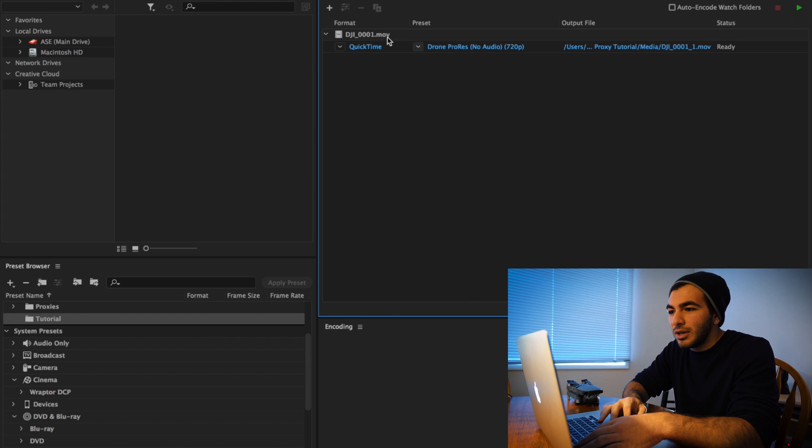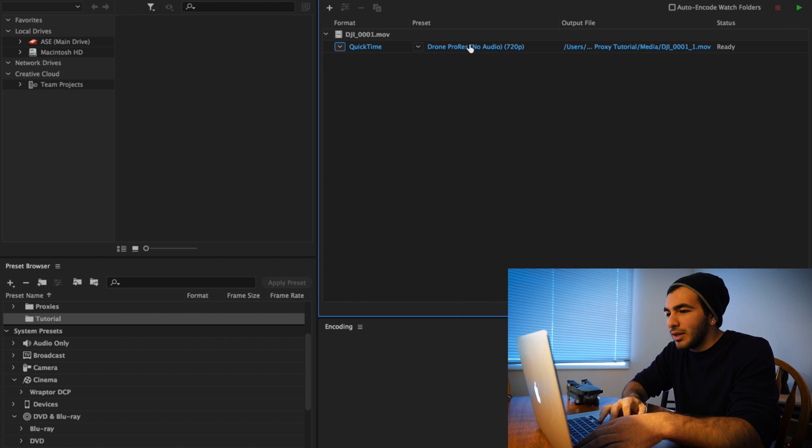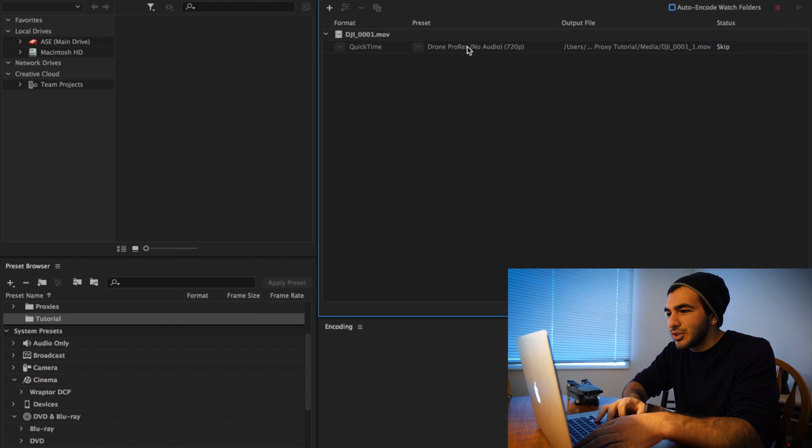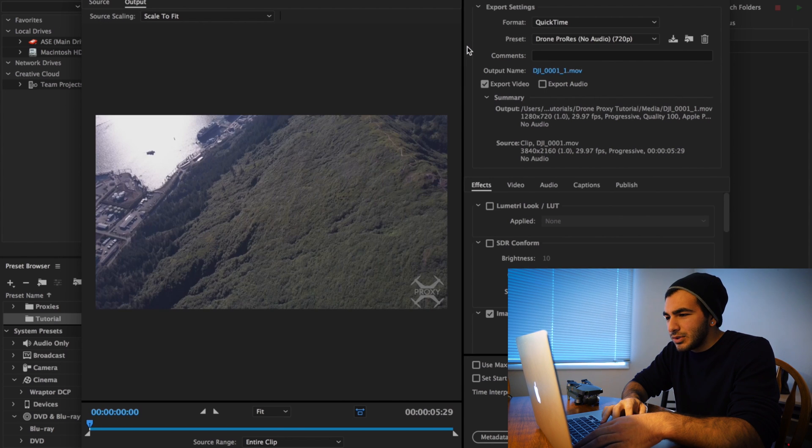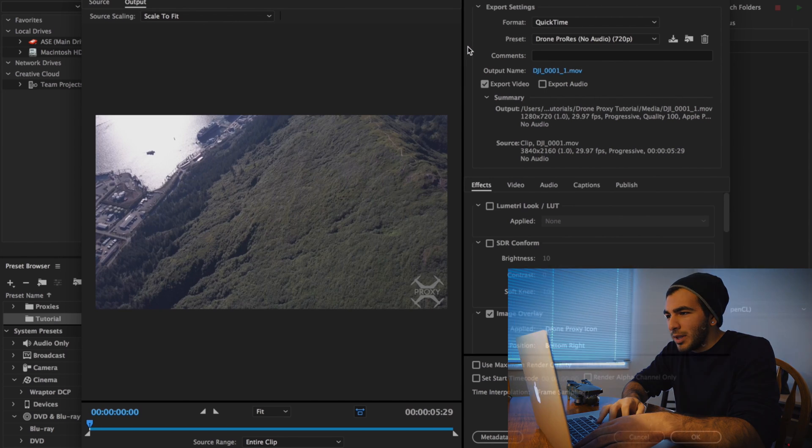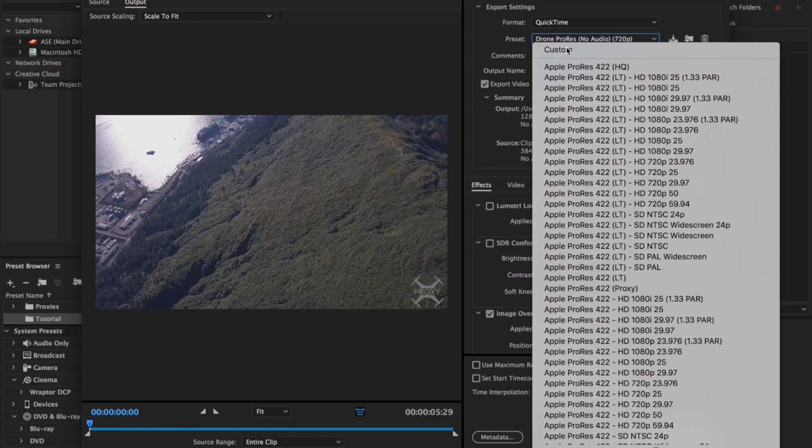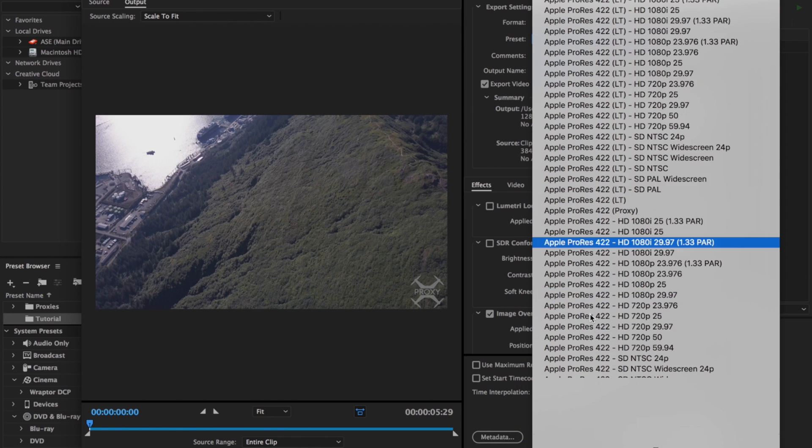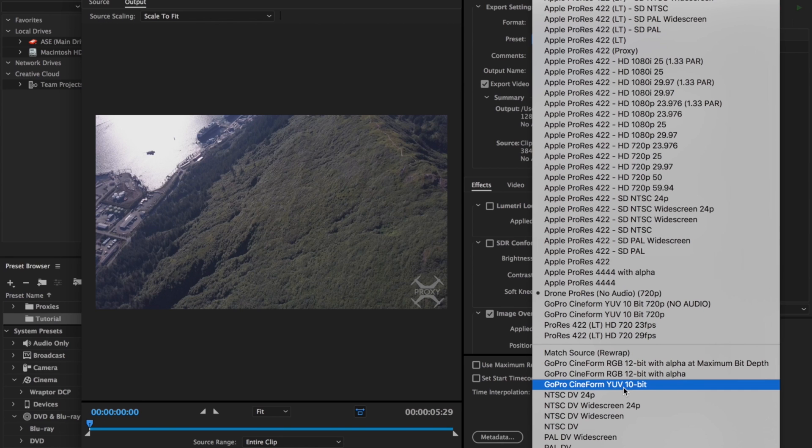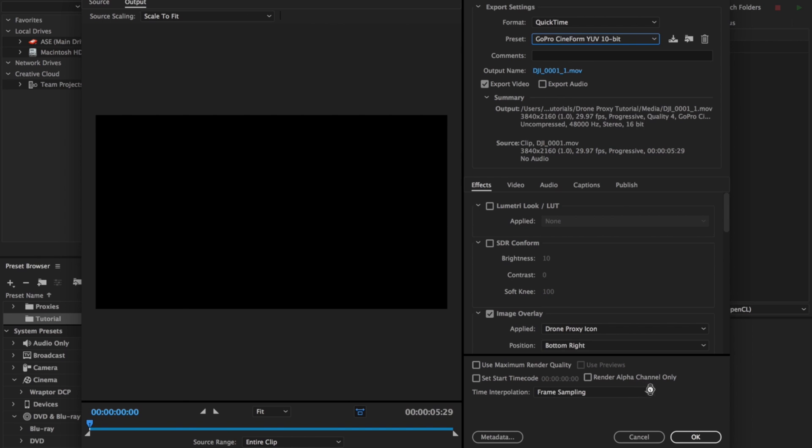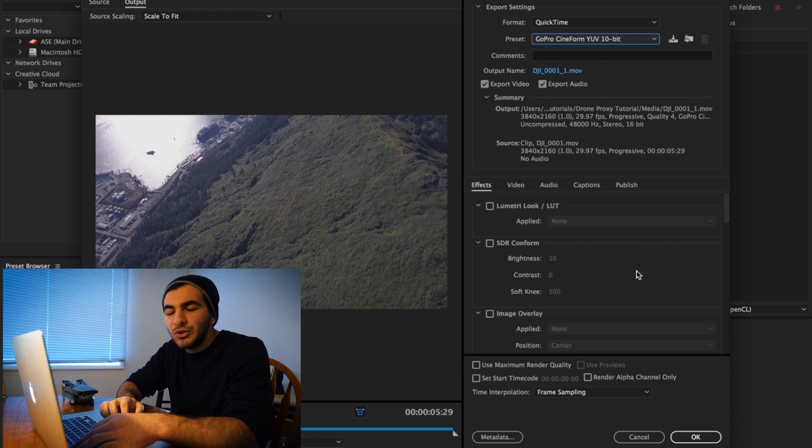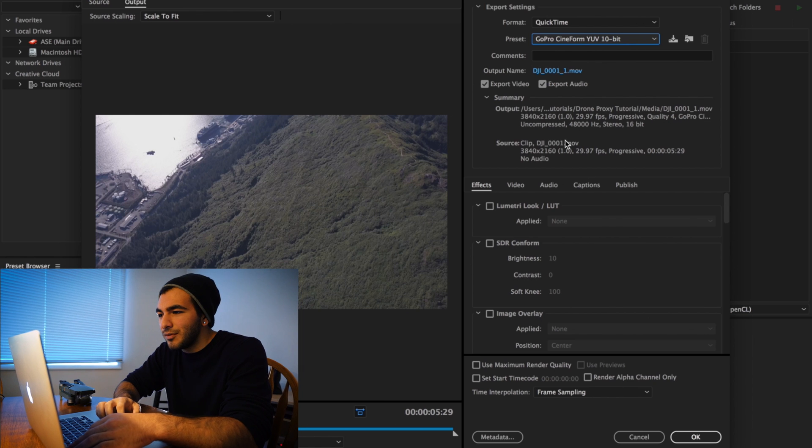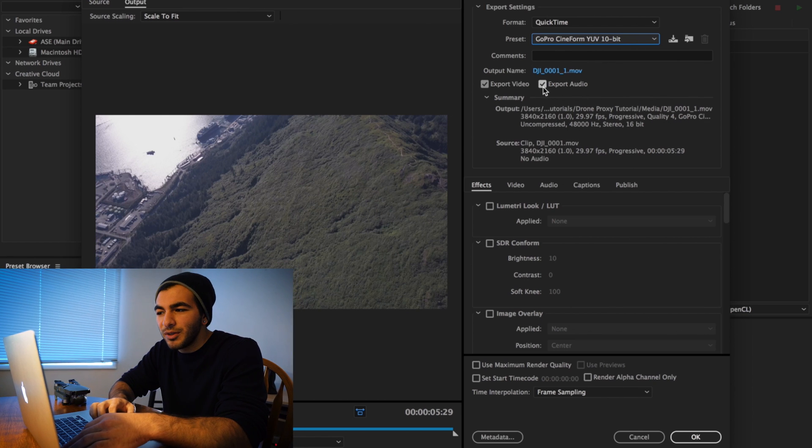So we're going to start by clicking here. You're going to make sure this is on QuickTime. Then you're going to go into the preset section, open that up, and scroll down to GoPro Cineform YUV 10-bit. You could also use ProRes - that also works very well, much better than the original codecs out of these drones.